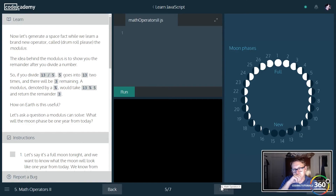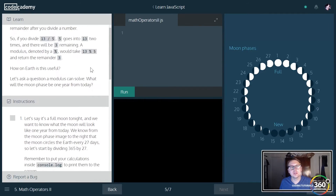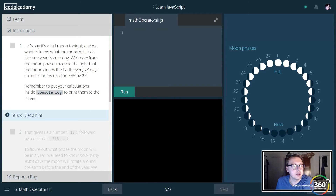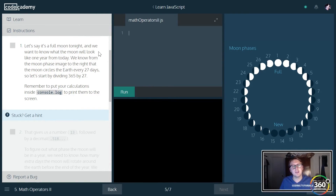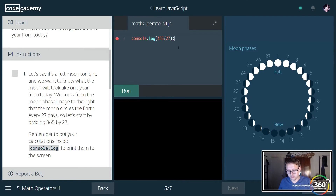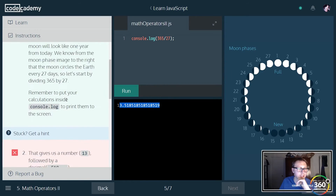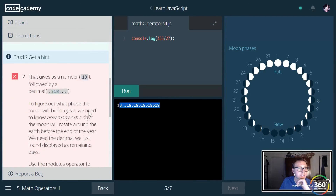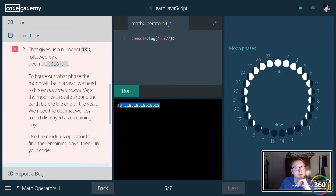Alright — modulo, or modulus. Sometimes you just want to get the remainder of a division. For example, 13 modulo 5 would give you 3 because 5 only divides evenly twice into 13, leaving a remainder of 3 — that's basically modulo. Let's look at what they're asking: divide 365 by 27. So we console.log 365 divided by 27, and that gives us 13 followed by a decimal. Then use modulus to find the remaining days.